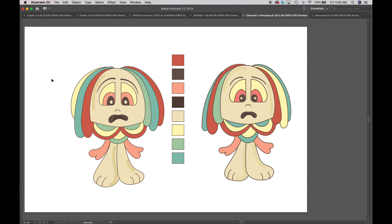We've successfully created our character — not identically, but in the same general spirit as what we created in the previous video. When I create these characters, I don't spend a lot of time worrying about details. I let them happen from sketches to digitizing, and I add or remove things as I like without worrying about perfection. Sometimes that gives you some pretty unique results. I hope you enjoyed this video and I hope to put up more very soon.